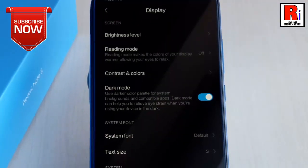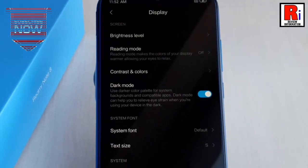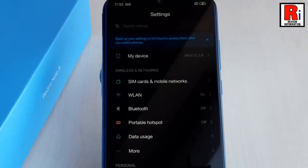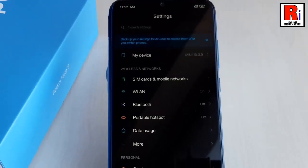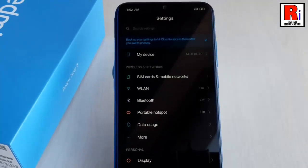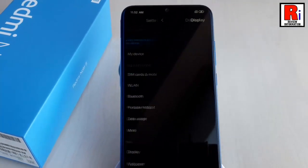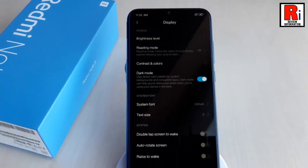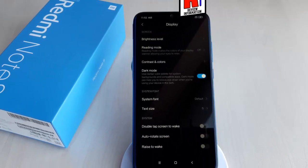That's it. The dark mode is enabled. So that is how you can enable dark mode on Xiaomi Redmi Note 8 handset.